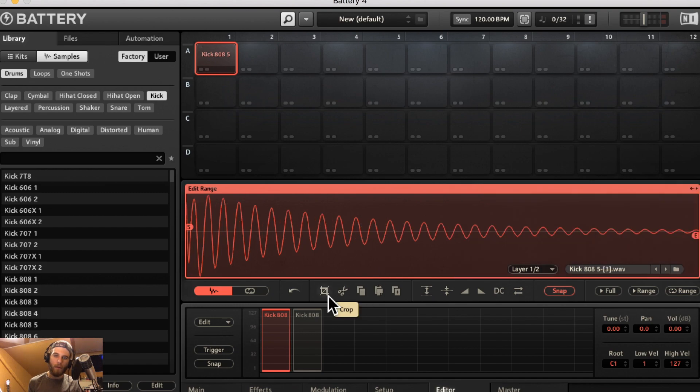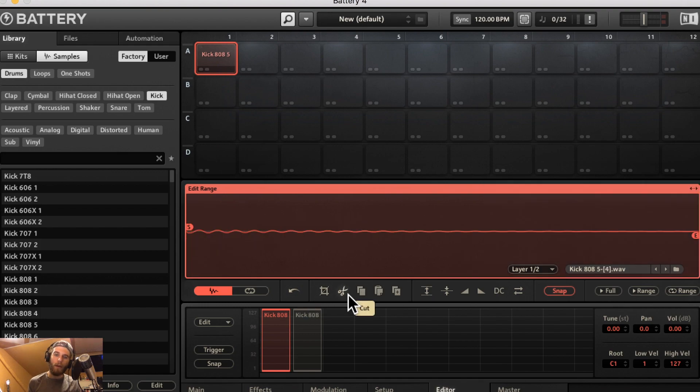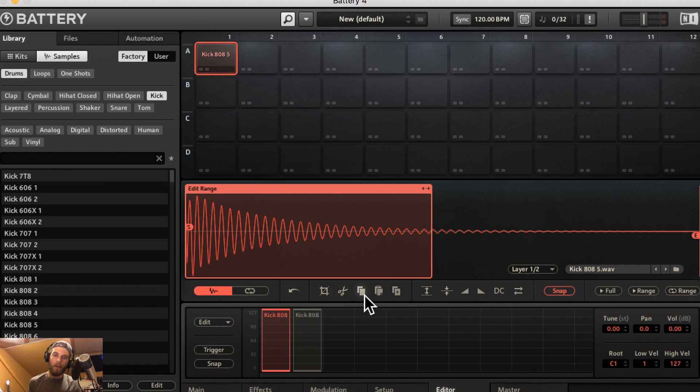You have a crop button which is going to cut everything outside the edit range out. You have a cut button which is going to cut everything inside the edit range out. You have a copy and a paste.